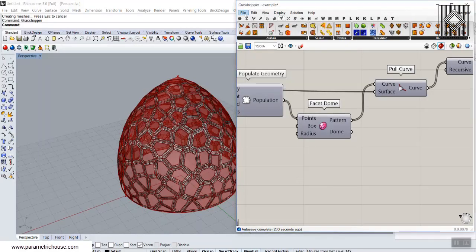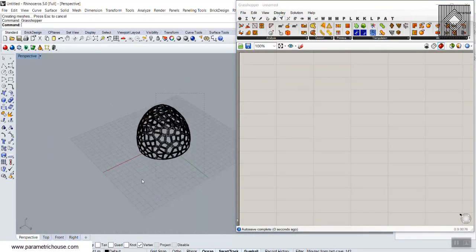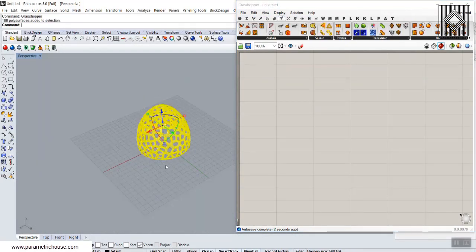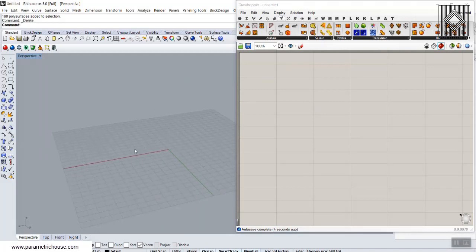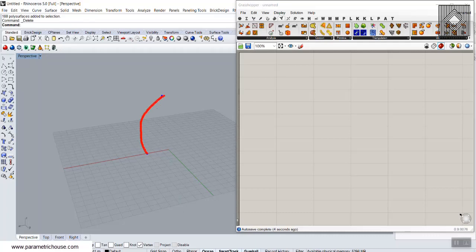To start from scratch, I'm going to define three points in the Rhino interface. These will be the three points for an arc, then I'm going to draw an arc on those three points, and finally I'm going to revolve this arc to produce a dome.